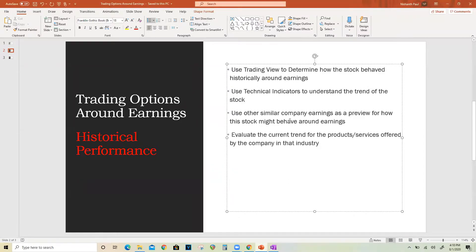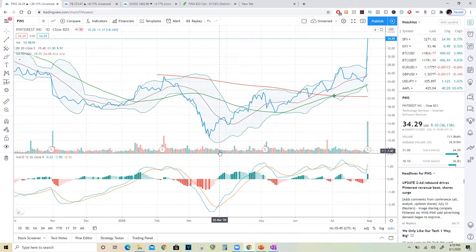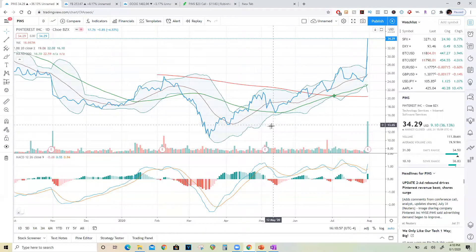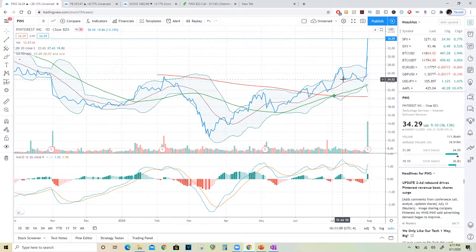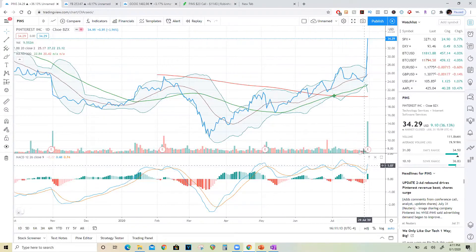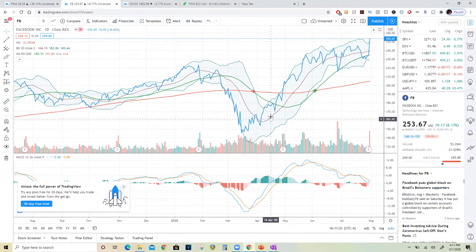Another thing to evaluate after looking at other company earnings is the current trend for the products or services offered by the company in that industry. Because of the pandemic, most people are staying at home and working from home, so companies doing well are social media stocks — people are on social media a lot more than before. Knowing that, and seeing the uptrend confirmed by peer earnings — especially Facebook absolutely killing it — confirmed that Pinterest was potentially going to do well.